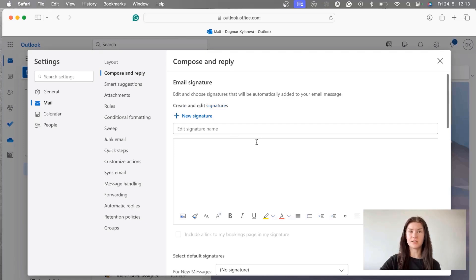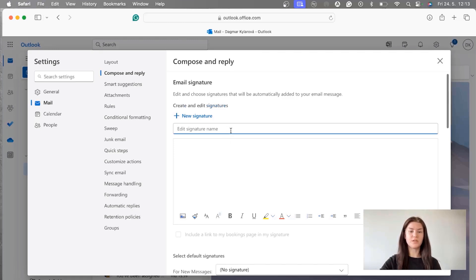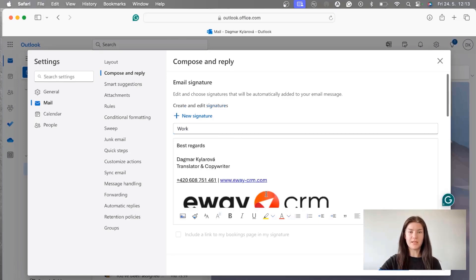If you already have some signatures created you can use the button New Signature and you're going to get brand new fields as I do right now where you fill in your information. So first we're going to name the signature, I'm going to just use Work, and here in this field I'm going to fill in my signature.